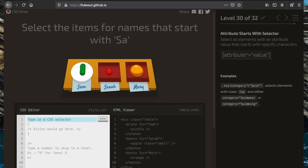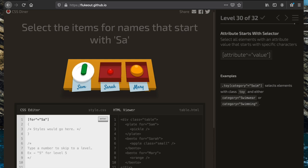Now we're going to select the items for names that start with 'sa'. We use 'for^=sa', which selects everything that has an attribute of 'for' whose value starts with 'sa'.